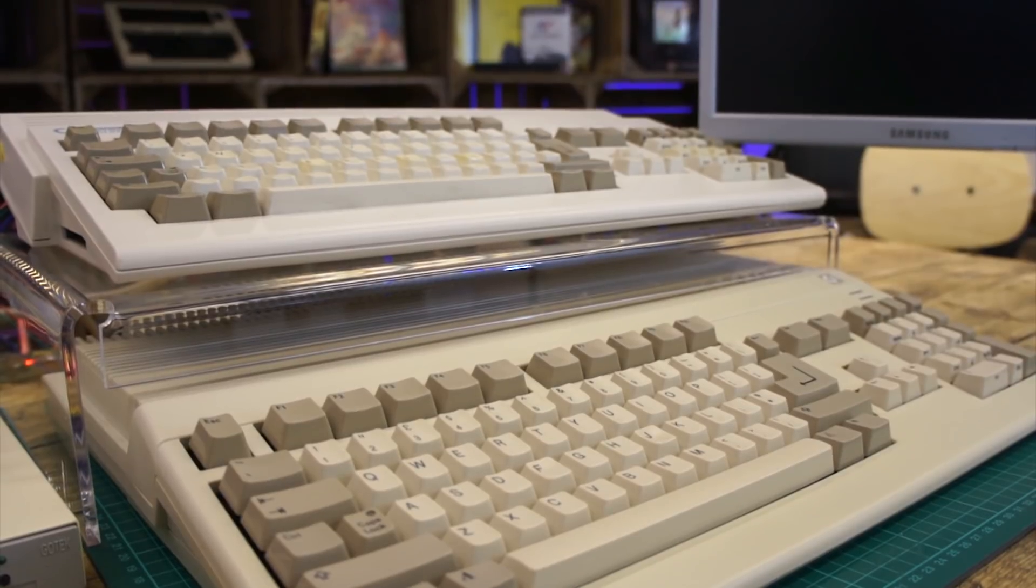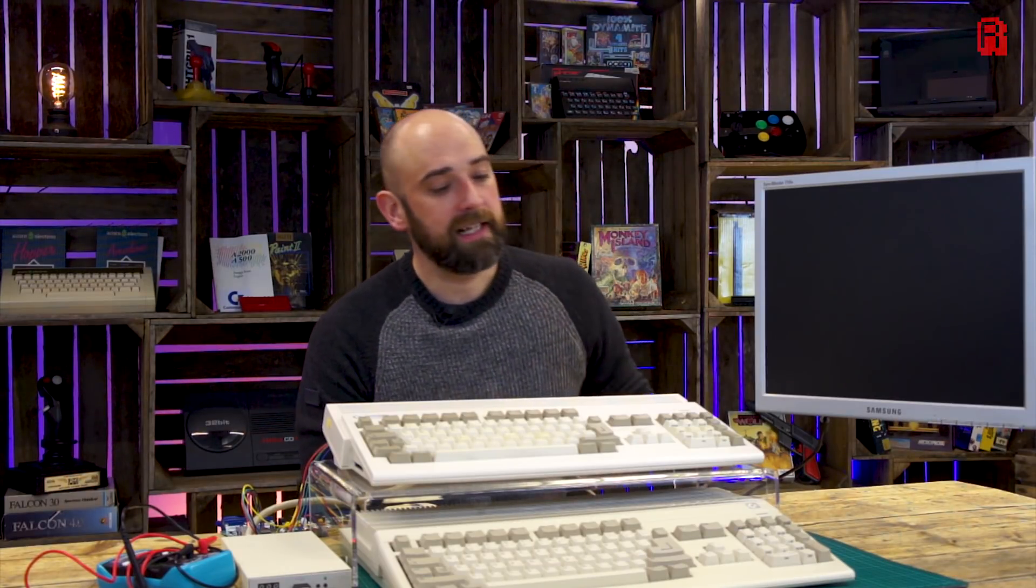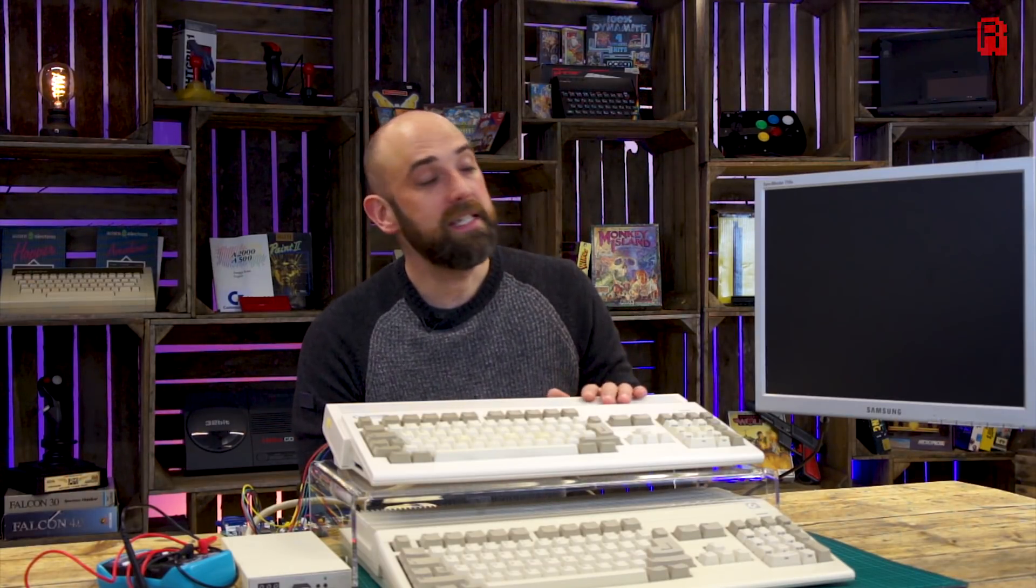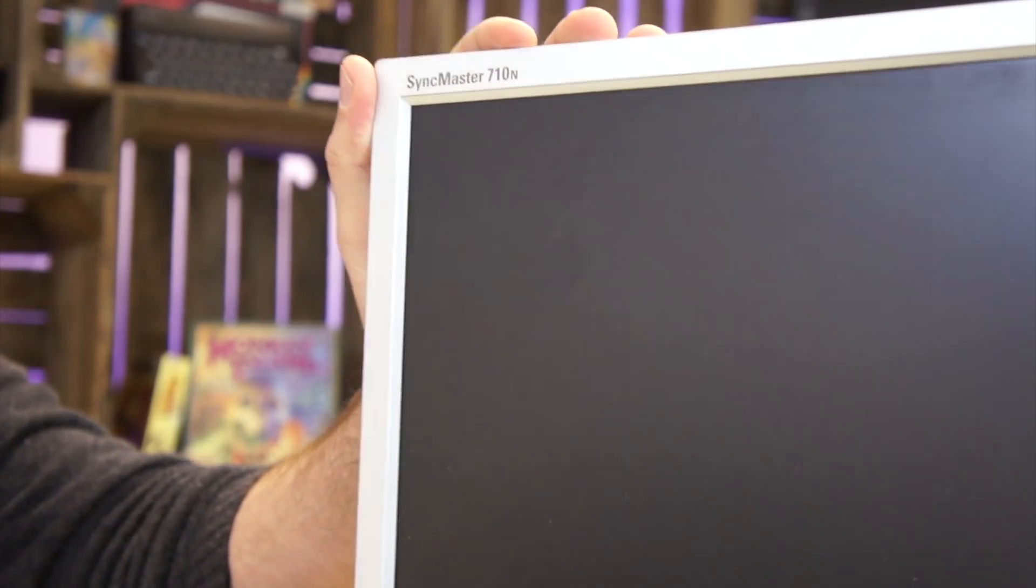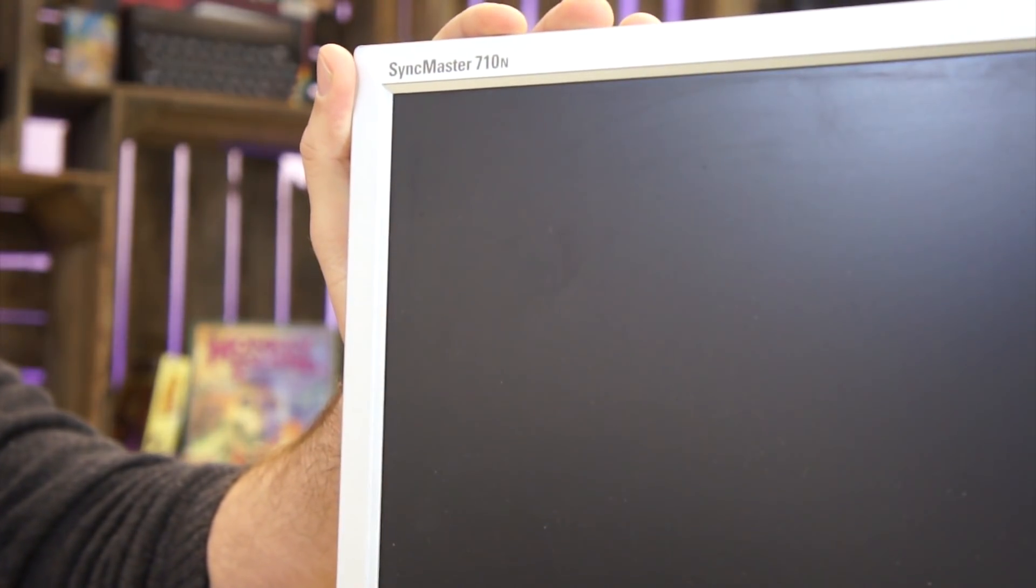Fixing that monitor is of course the ideal solution but they're not getting any younger and eventually these CRTs will all die out. So in the longer term I need a solution that will allow me to use the Amigas on something like this modern 15 inch LCD display.